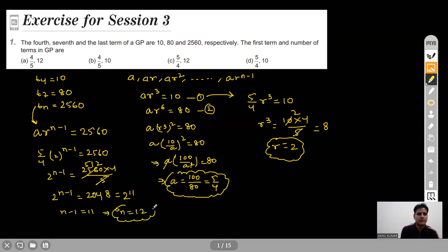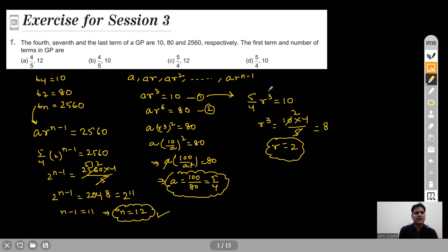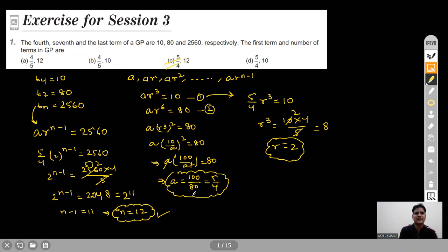The total number of terms in the given progression is 12. The first term is 5/4 and the number of terms is 12, so option C is correct.